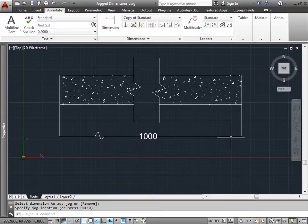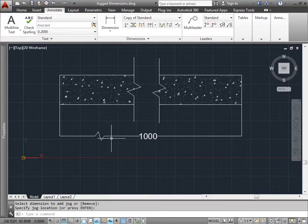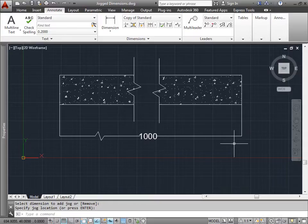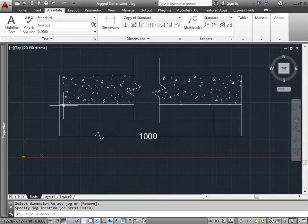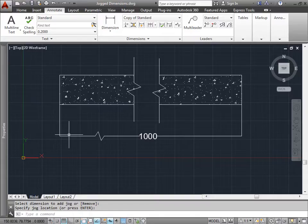So now anyone looking at this line will recognize that this line is actually broken and it should be a lot longer and really be 1000. But if we were to measure it, the value wouldn't actually show 1000.